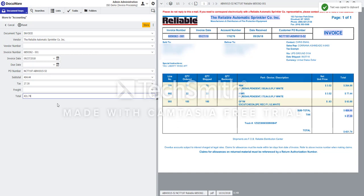So with just six or seven clicks of the mouse, we're able to index this document fully. And next month or next week when we get an invoice from the same vendor, we'll know the general area where we should find that information from automatically.